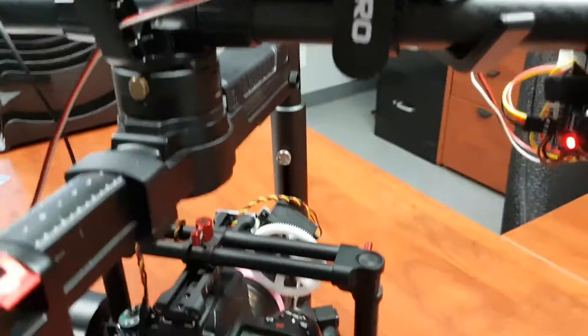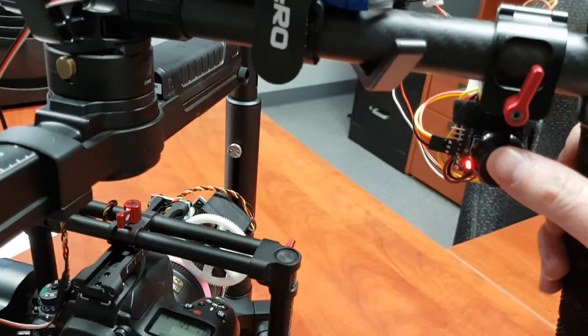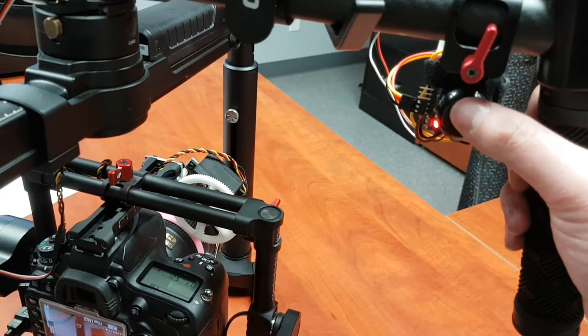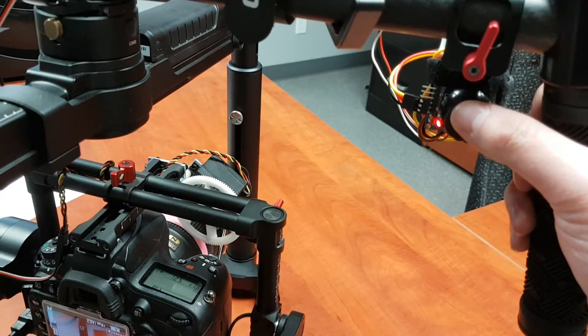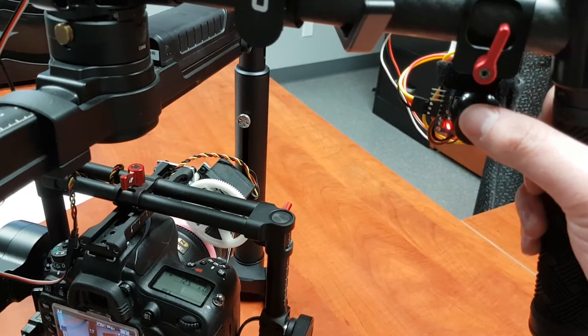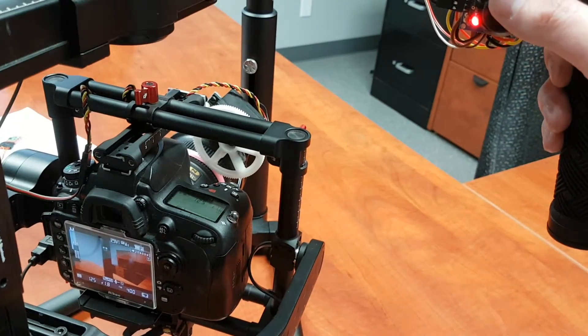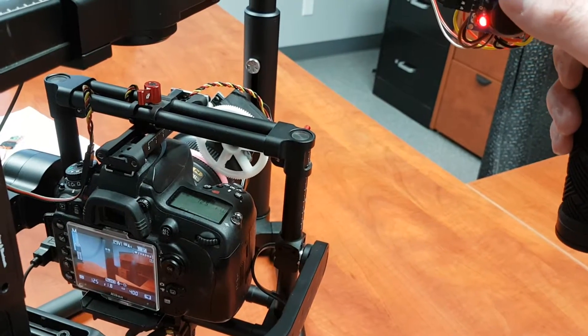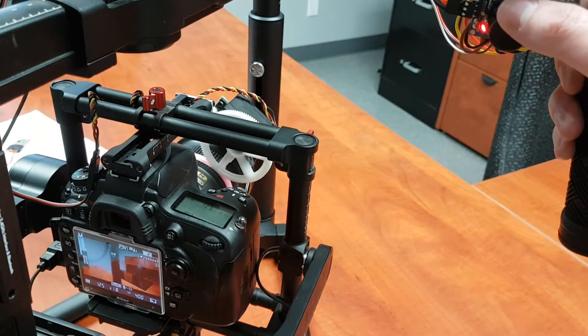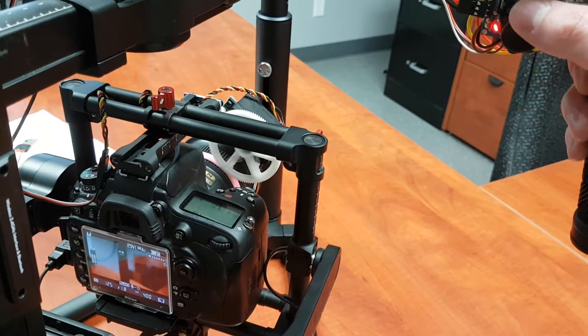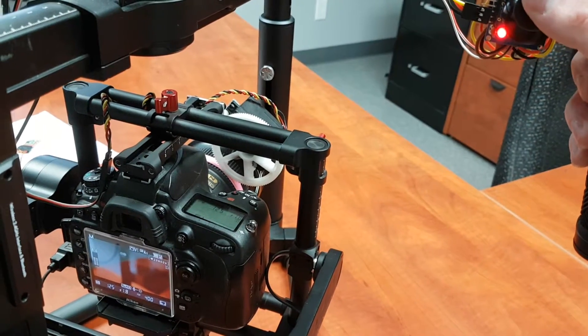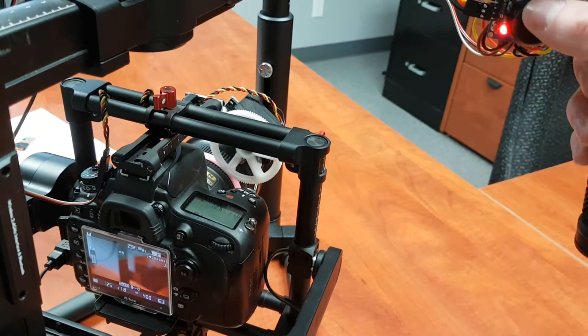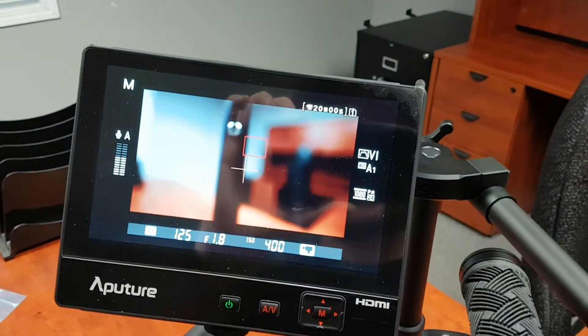So what we have set up here is if you move the button up, the joystick up, it focuses farther away. And if you pull down, it focuses closer. So see here in the monitor.